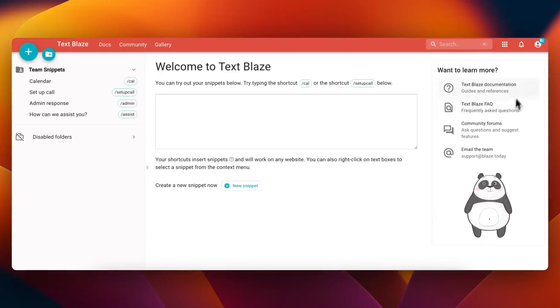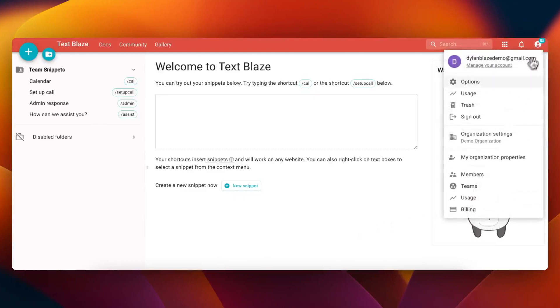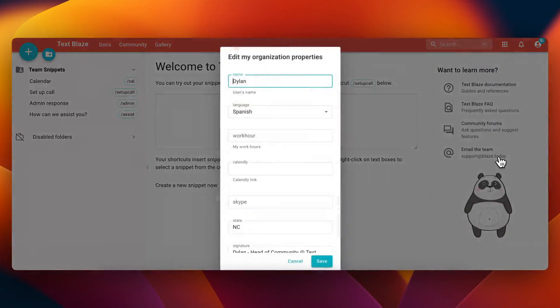As a member of an org, you can click my organization properties to update your personal information for member properties, such as a calendar link.